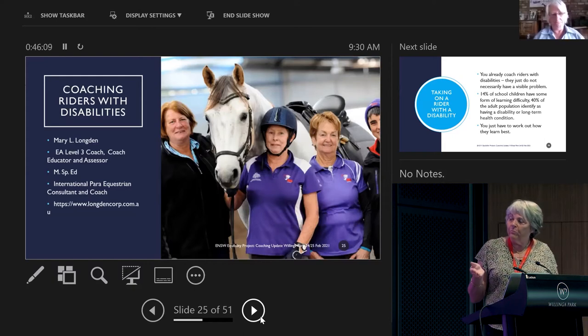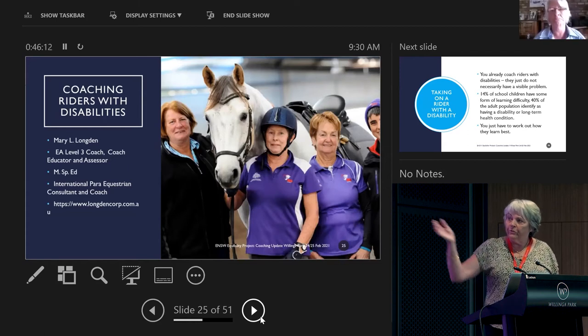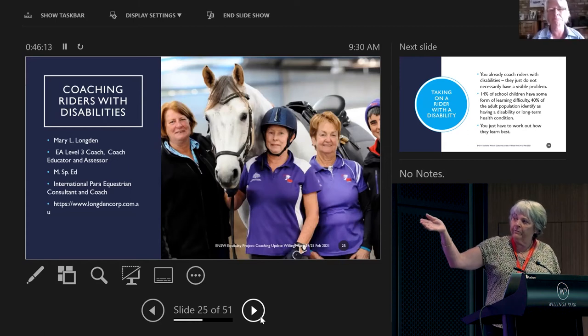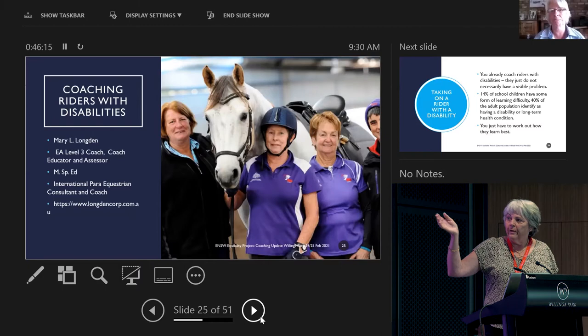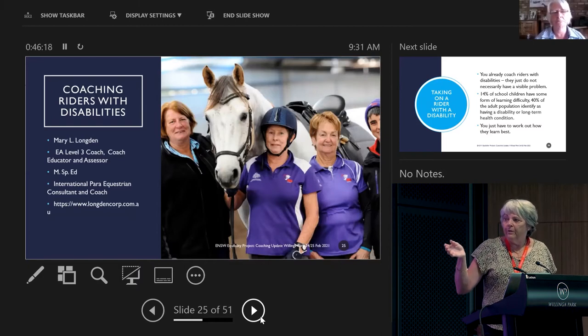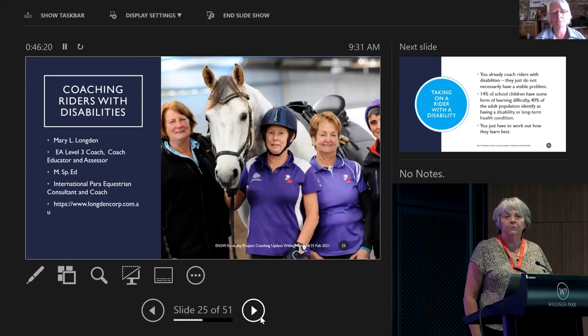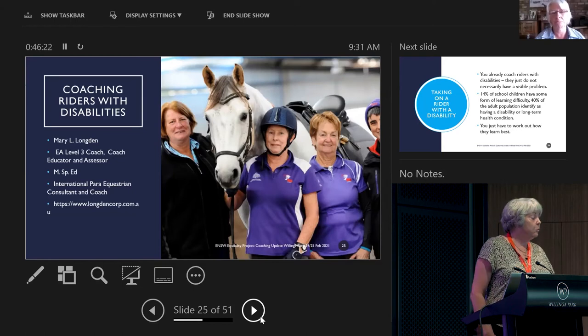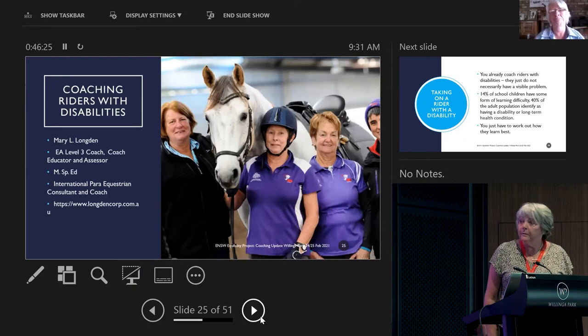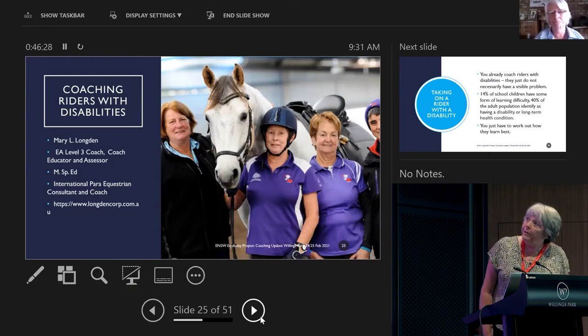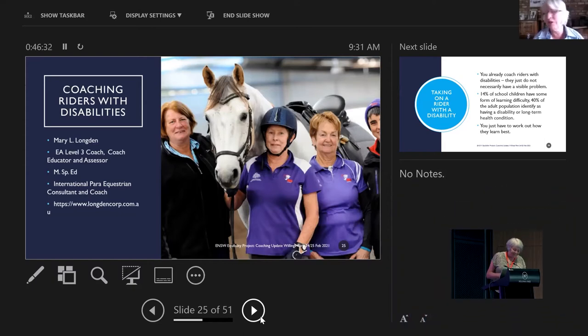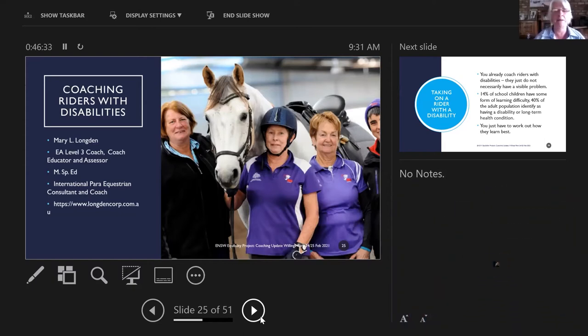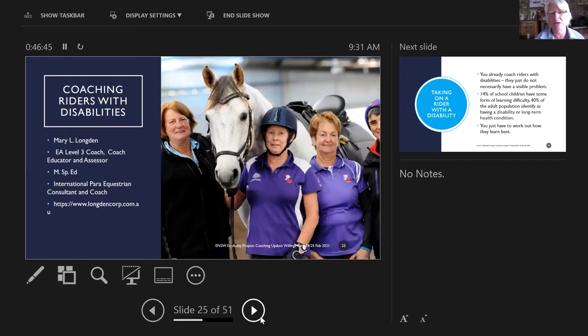Now I'm going to pass you over to Mary. Mary's our level three coach and educator and assessor. She's an international consultant and the wonderful author of a book called Coach with Courage. Thank you for having me. I think it's really exciting what you're doing with Equability. It's great you're doing it in New South Wales and then we can have it in Victoria and everywhere else in Australia.